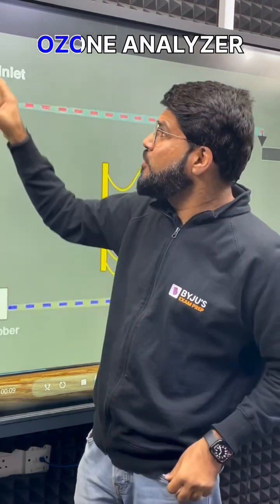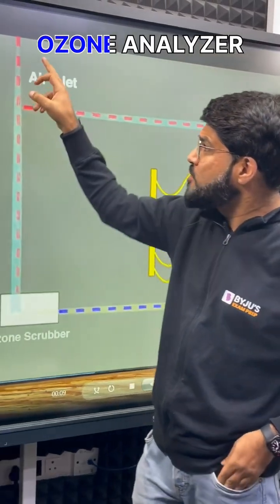This smog is a big problem in Delhi in winters. Let us learn about one of the techniques to measure ground-level ozone, which is going to utilize the reflection and absorption of light.